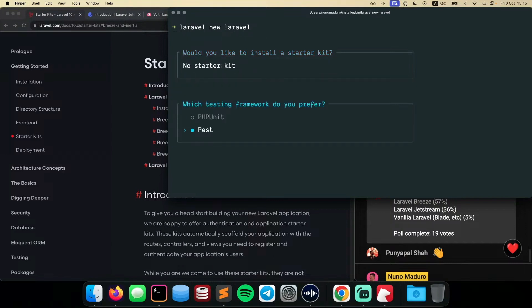I'm going to choose the best testing framework in the world. And by the way, are you guys already converted for Pest? Are you guys using this new thing? Are you guys still using PHPUnit? Let me know in the chat. I'm curious to see your option regarding the testing framework.